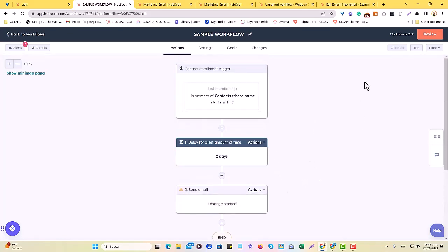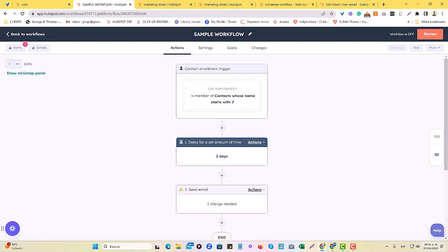But for the purposes of this particular example, and this very simple workflow, this is how you would add in the list there.